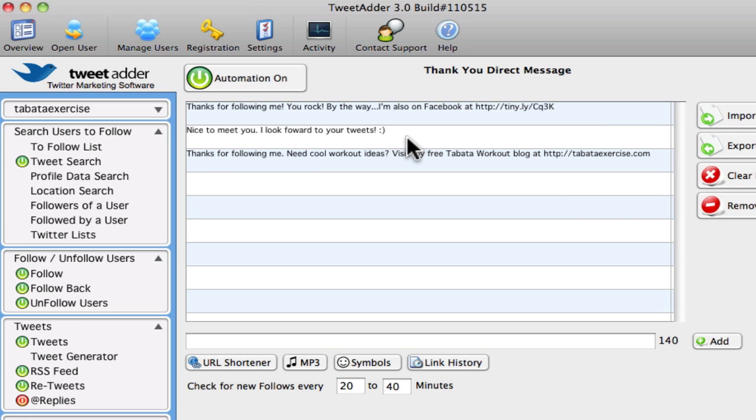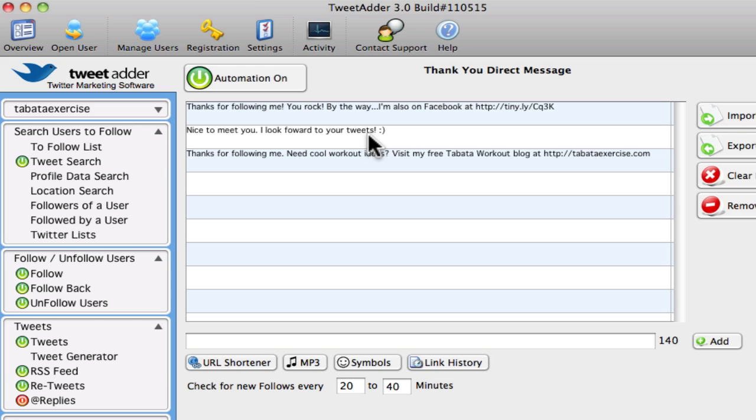And I have one that's just got no links at all. So some people don't like to see links directly. It's like if you meet someone for the first time and they're too forward, it kind of puts you off. So I've got kind of a just nice to meet you, look forward to your tweets kind of thank you message.